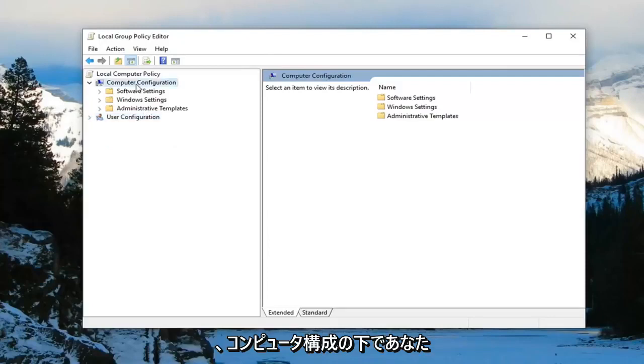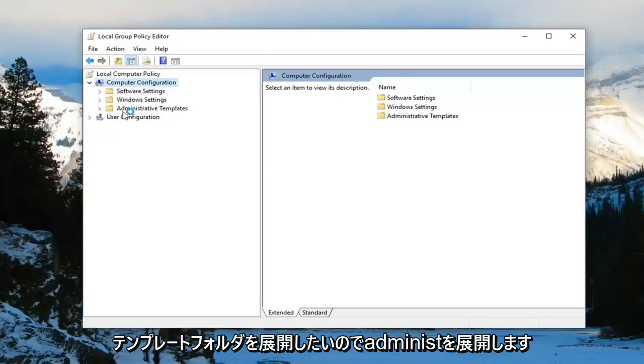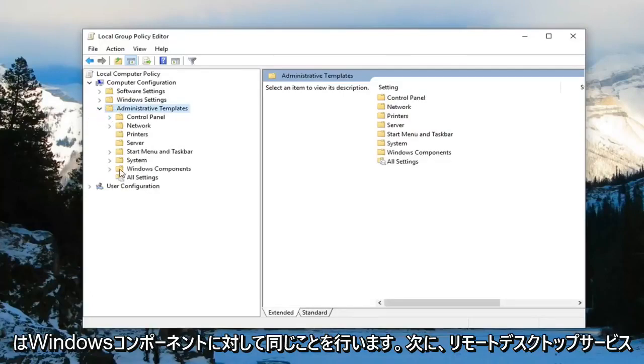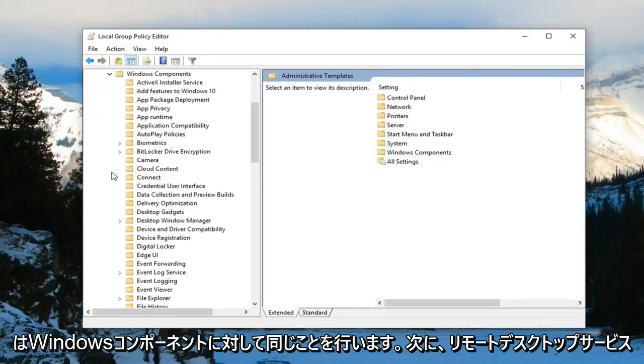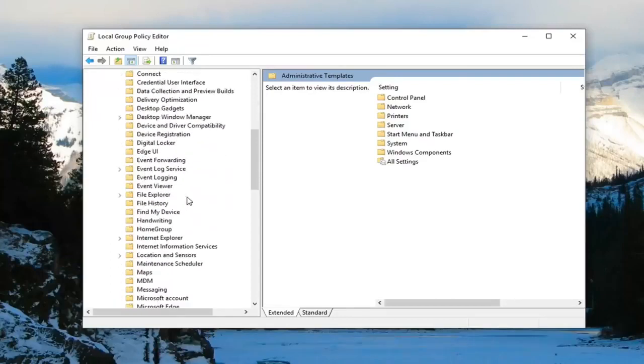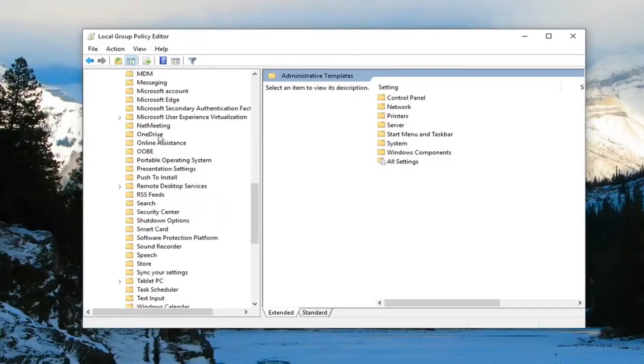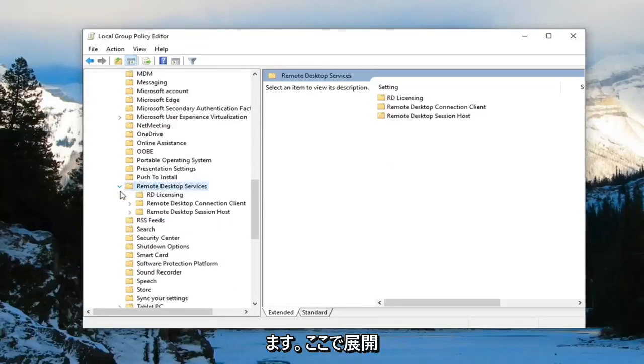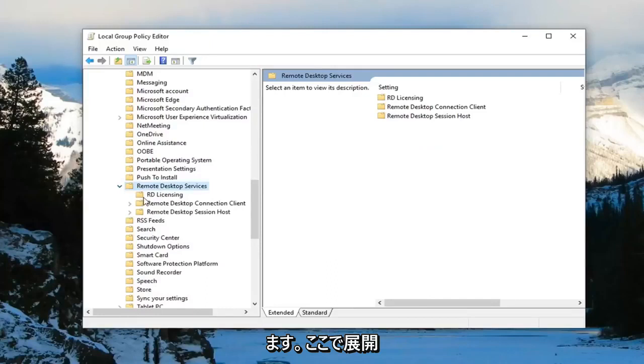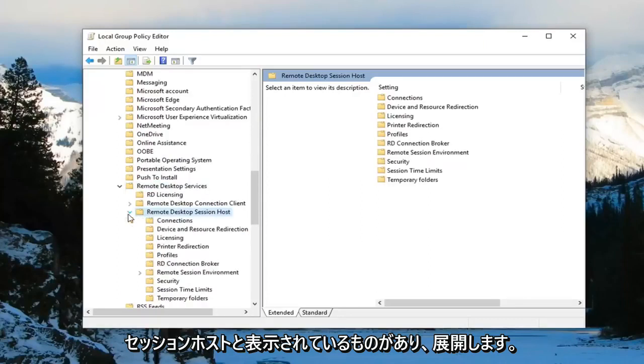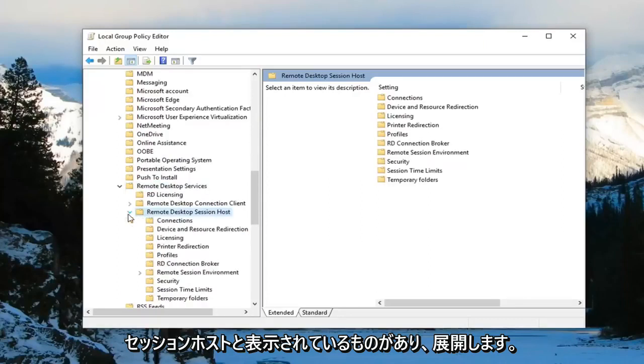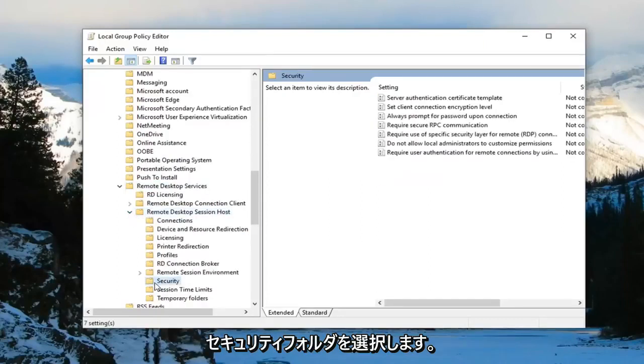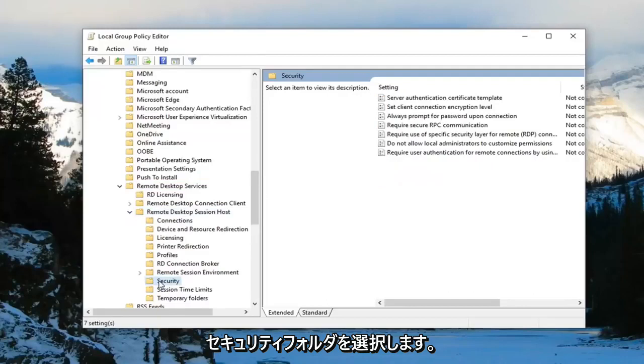So underneath computer configuration you want to expand the administrative templates folder. Now you want to do the same thing for Windows components. And now you want to scroll down to remote desktop services. Should be right here. Expand that. And there should be something that says remote desktop session host. Expand that. And now you want to select the security folder. Just left click on it one time.